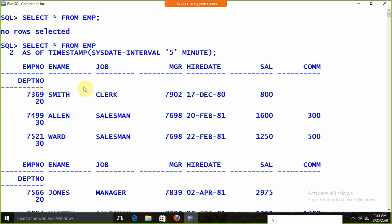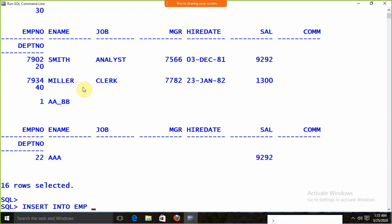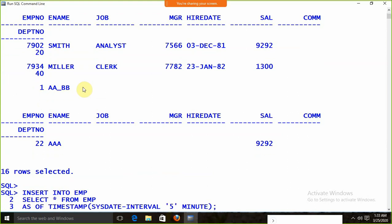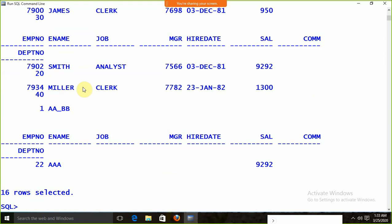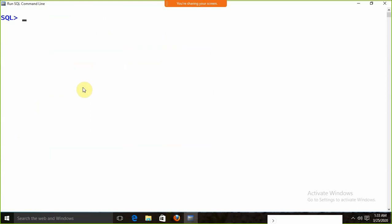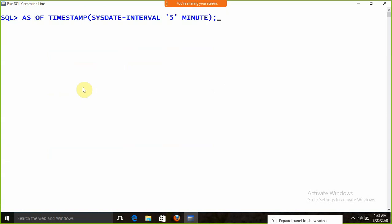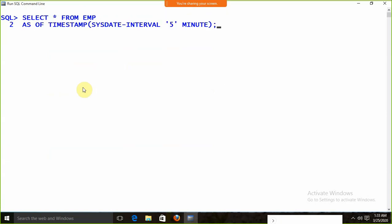Now I want to insert that previous data back into the EMP table. I write: 'INSERT INTO EMP SELECT * FROM EMP AS OF TIMESTAMP SYSDATE MINUS INTERVAL 5 MINUTE'. All the previous data gets back into the EMP table. This is called flashback query — and the overall concept is called flashback data.